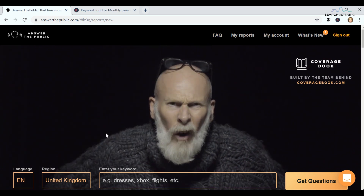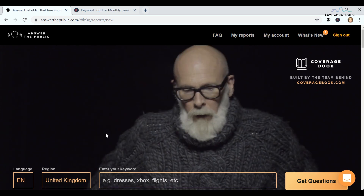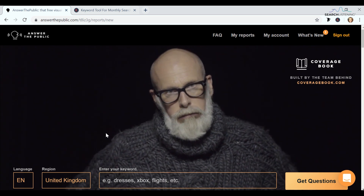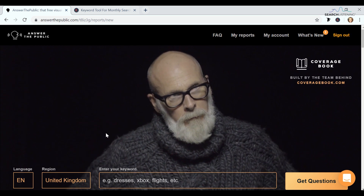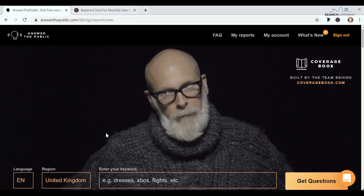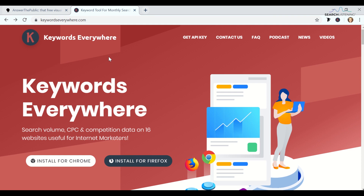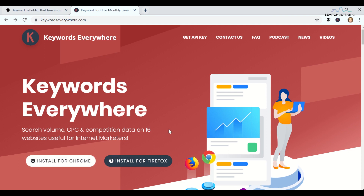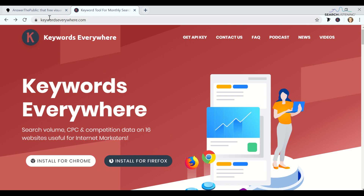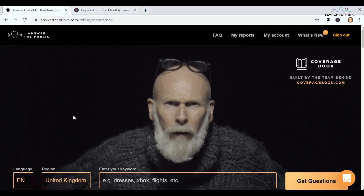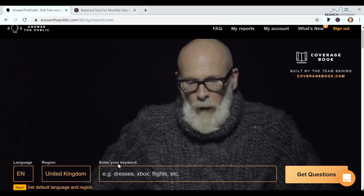You'll see what I mean in a second. So if you do want to use a plugin at all to give you keyword volumes for the reports you get in Answer the Public, the one I would recommend is Keywords Everywhere. You can install it for Chrome or Firefox — it's just a browser plugin. I've got it installed for Chrome at the moment; I won't show you the installation process, it's very simple.